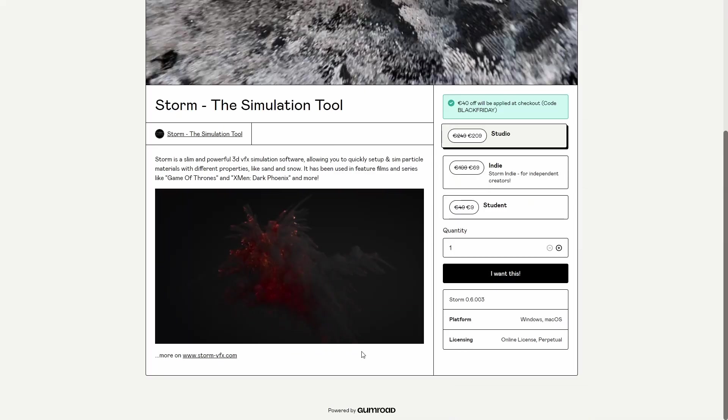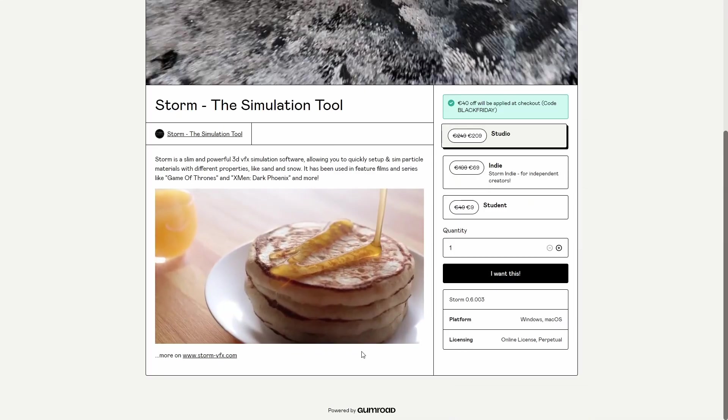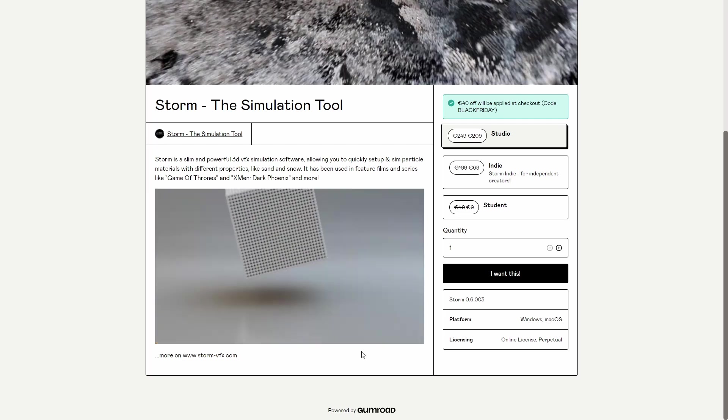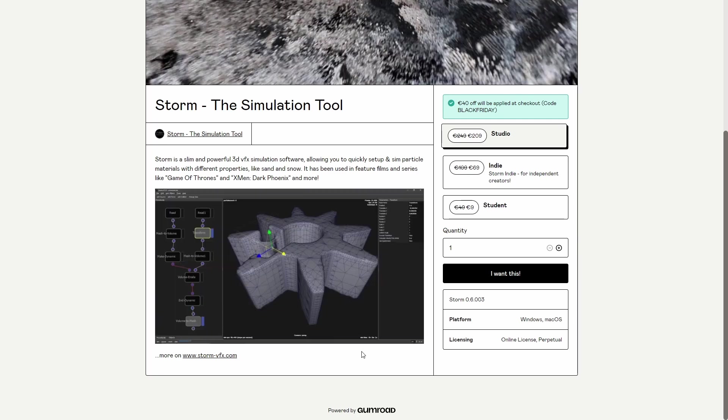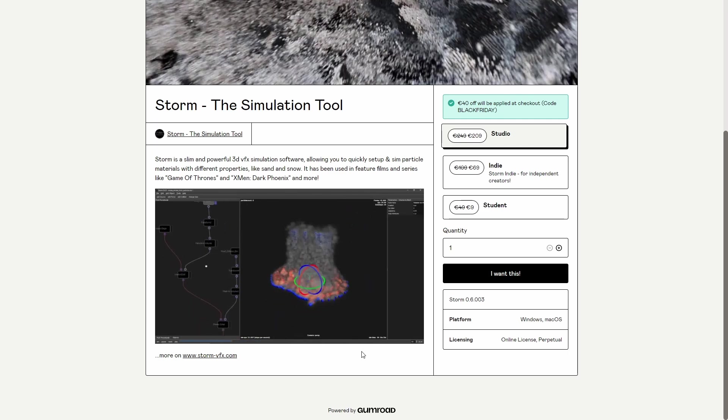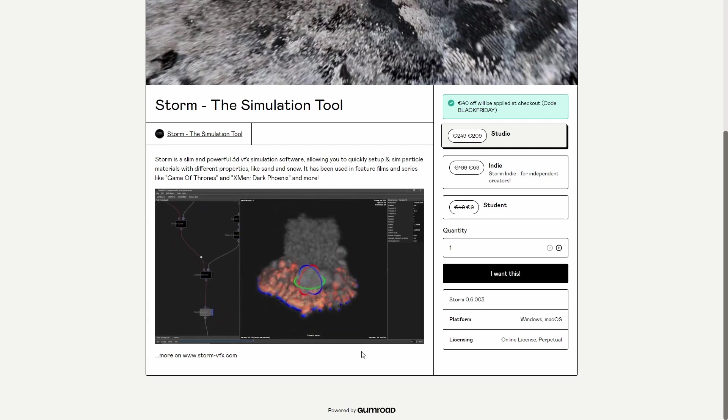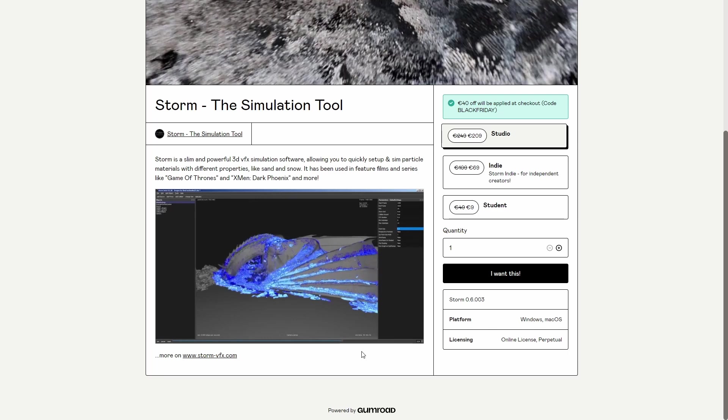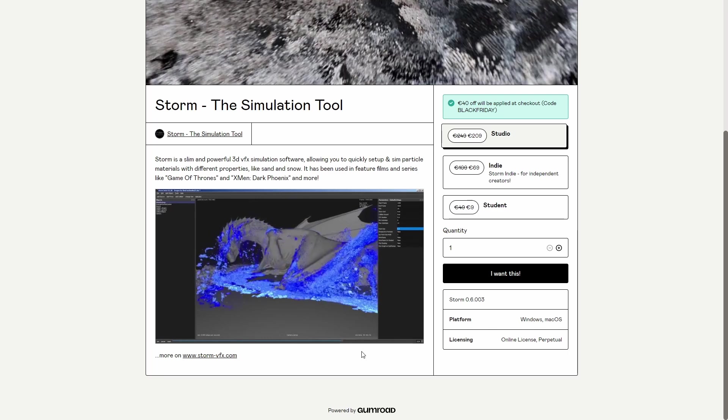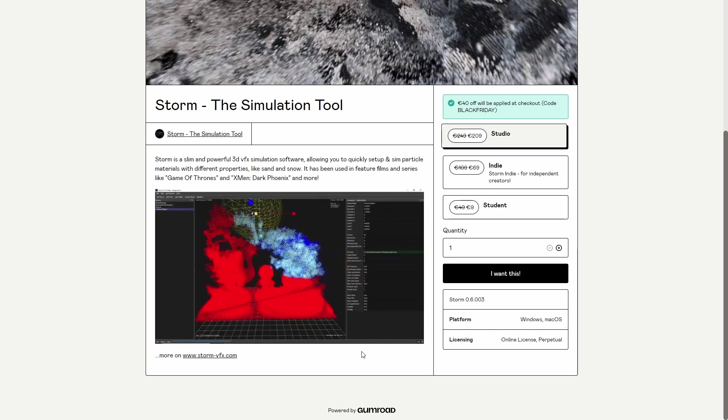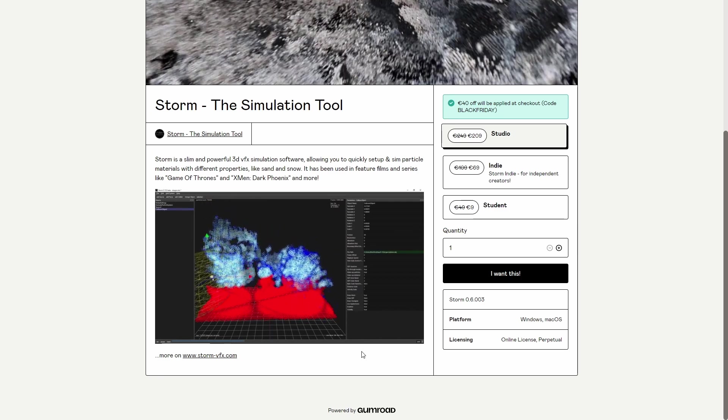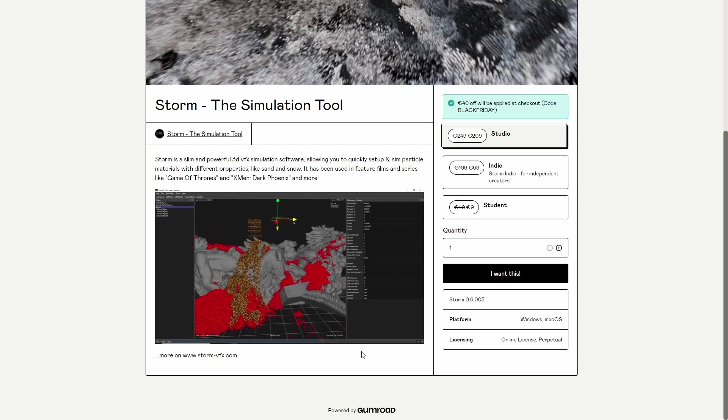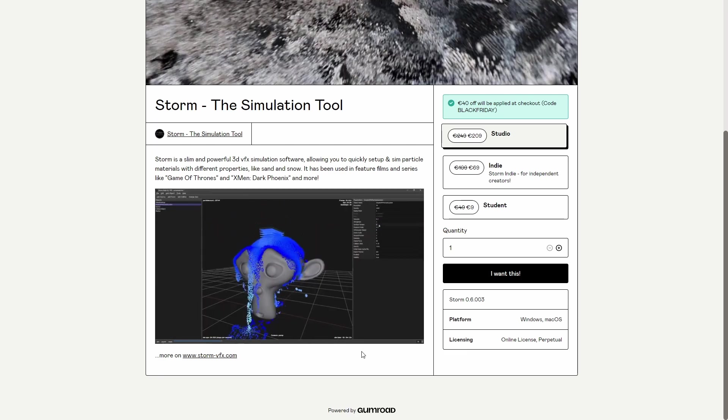StormFX is very good independent software to create all types of sun, liquid, smoke, and fire. It has a $40 discount on all versions with the code Black Friday. So now the student version instead of $49 is only $9, and the indie version is $69. Super affordable price, awesome product that I use a lot. And now because we have Krakatoa free and Frost free in 3ds Max, it's very easy from StormFX to export all types of PRTs and load them in 3ds Max for free.